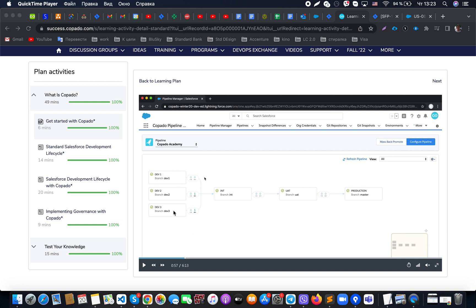If we need to deliver a user story, we develop it on one of the dev orgs, then deliver it to the int environment, promote it to UAT, and promote to production when necessary. Also, in terms of DevOps, we can schedule the actual deployment of changes — for example from UAT to production — when it will be needed. It's a pretty cool tool for managing releases.